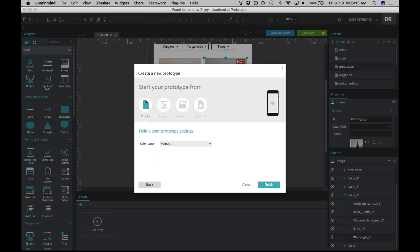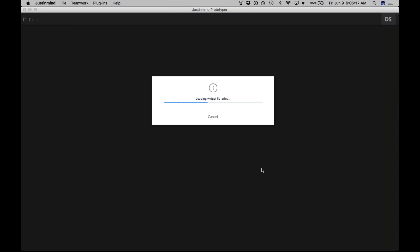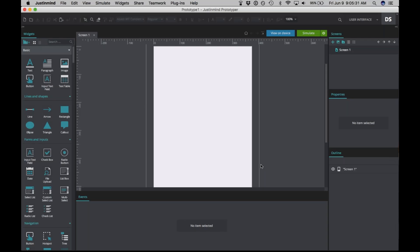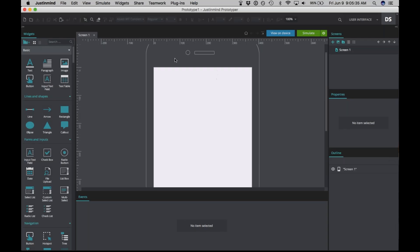Today we're just going to start from an empty prototype. We're loading a blank workspace, and here is the JustInMind canvas with the empty prototype shell.